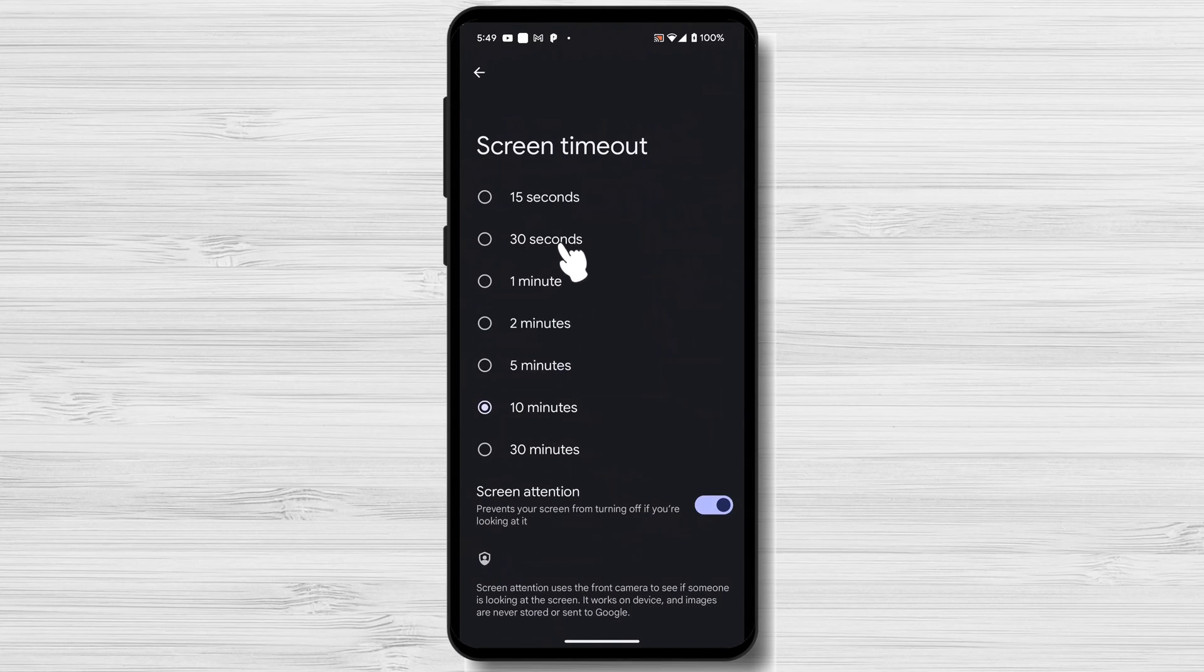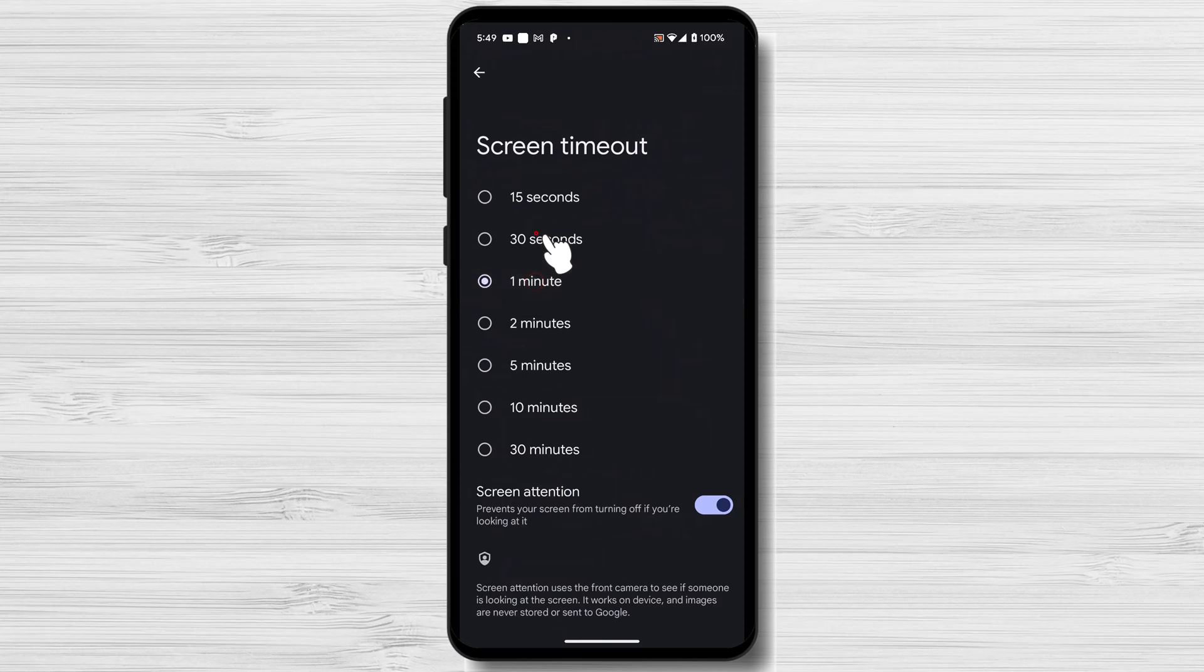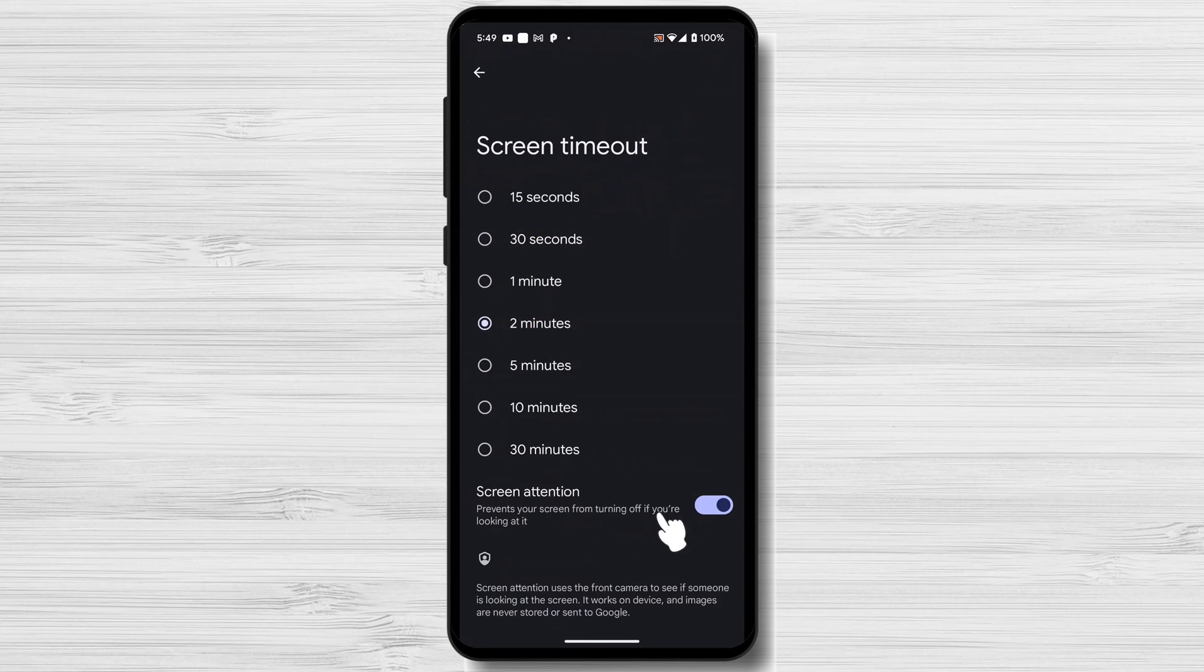Select your preferred screen timeout duration from the available options: 15 seconds, 30 seconds, 1 minute, or longer.